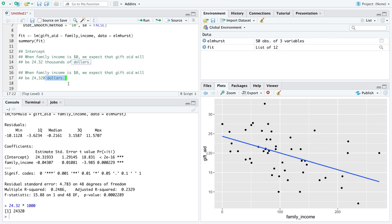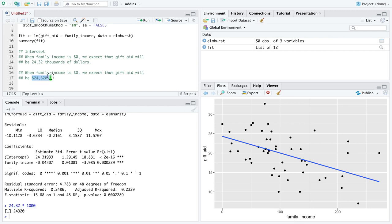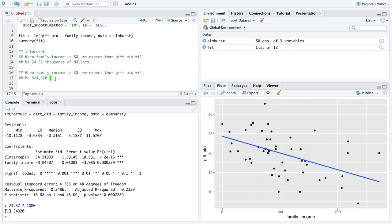If you wanted to incorporate your units in another way, you totally could. You could say 24.32 times a thousand. You could say when family income is zero, we expect that gift aid will be twenty-four thousand three hundred and twenty dollars. Notice I just did the multiplication between the intercept and the units of gift aid myself. I am indifferent between these two as long as they match in meaning. You should keep in mind that you are attempting to communicate clearly to your audience and your reader, so you should use whatever units you think will make most sense to them and you.